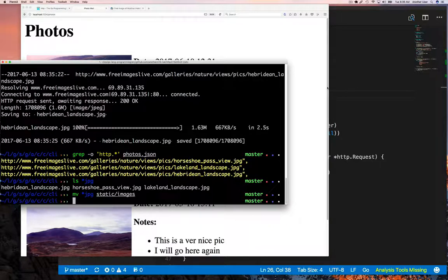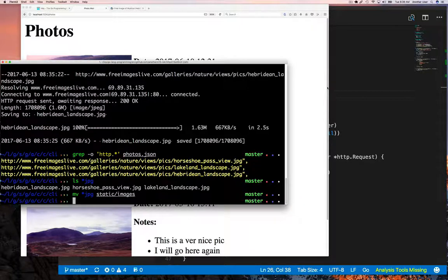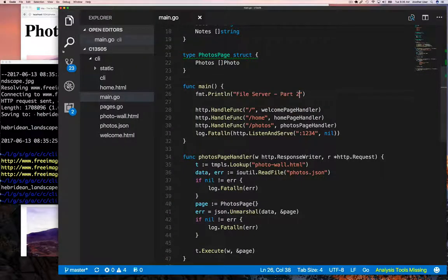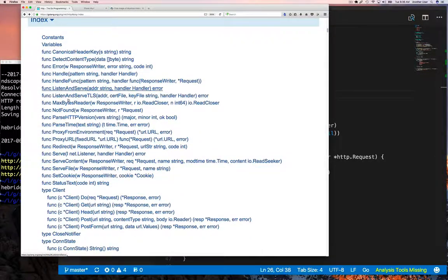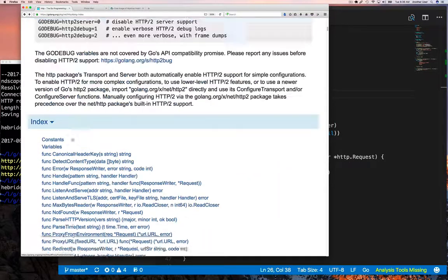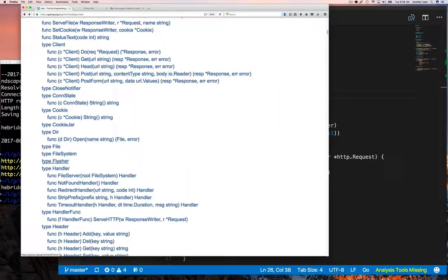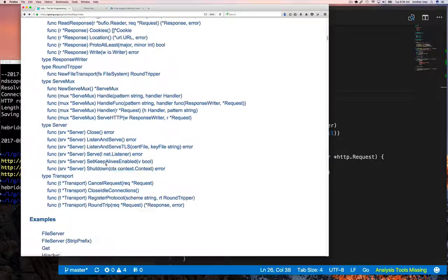Now that you have your images, I'll move them to the static/images directory. So within my current project directory, there is a directory called 'static', under that is a directory called 'images', and under images are the three images that I've downloaded. Let's see if I add a route whether I can serve up these images. Let's go to the documentation — the thing we're looking for is the function called FileServer.